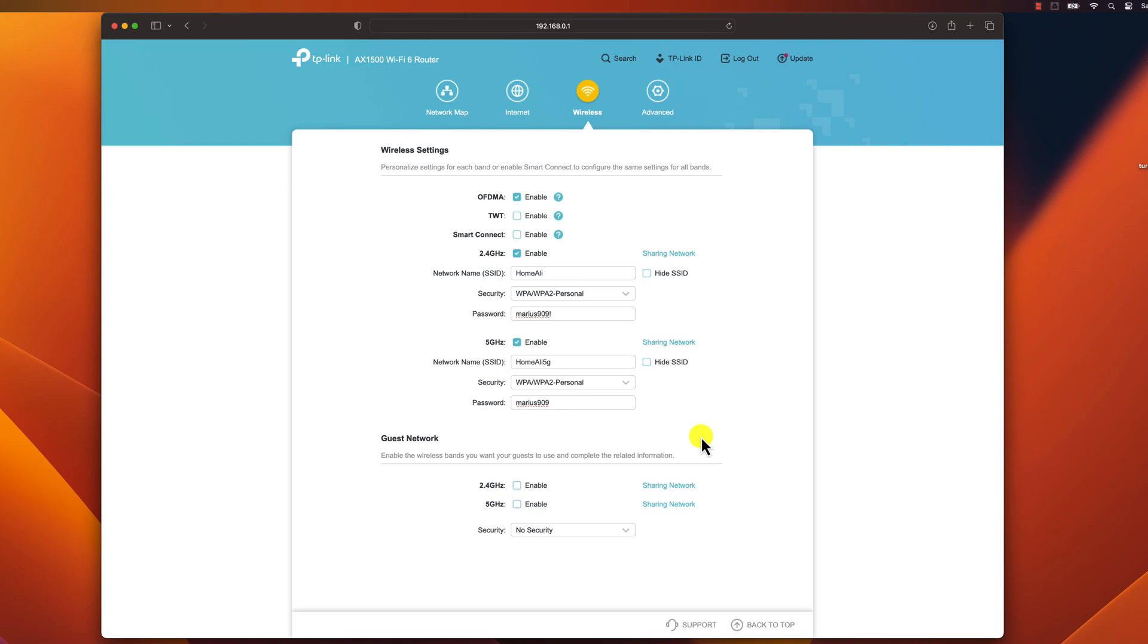That's it! That's how you change your Wi-Fi password. I hope this video was helpful. If you have any other questions, please leave a comment below.